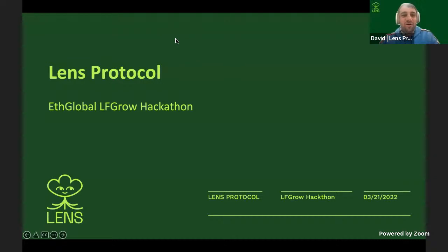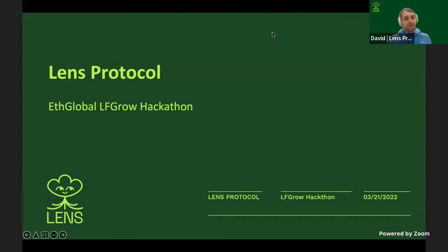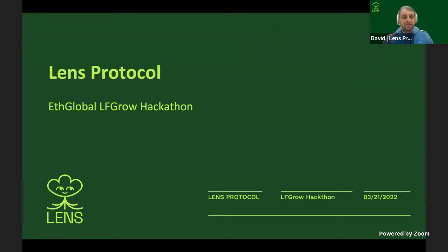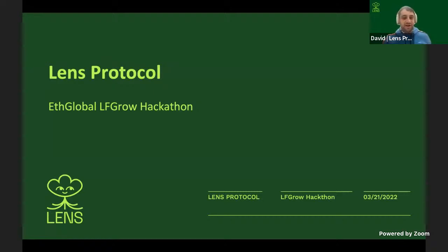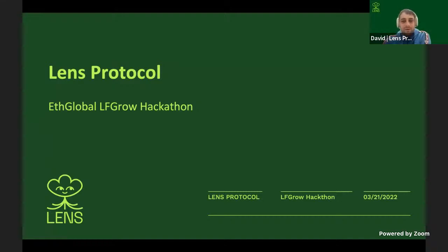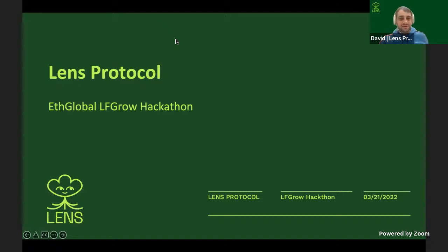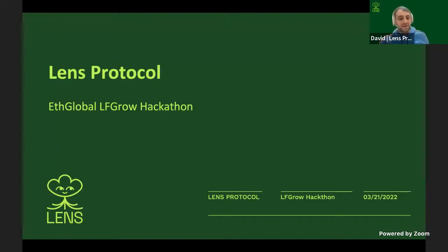We're going to do a quick session today, kind of recapping a previous presentation we gave on how Lens works and what it does. Peter will then jump in and give us a little bit on the Lens contracts in particular and how to build with them, specifically looking at modules. And then Josh will jump in and talk a little bit about building on Lens using the Lens API. So if you have any questions, please drop them in the chat. We're going to do our best to answer them live. If not, we'll do them at the end of each respective session or section.